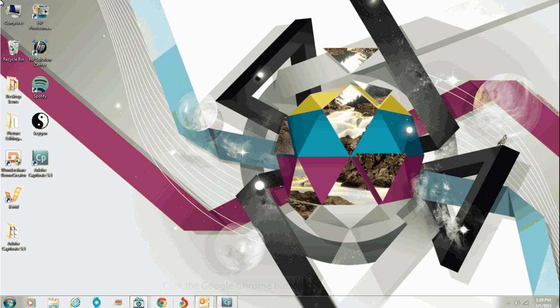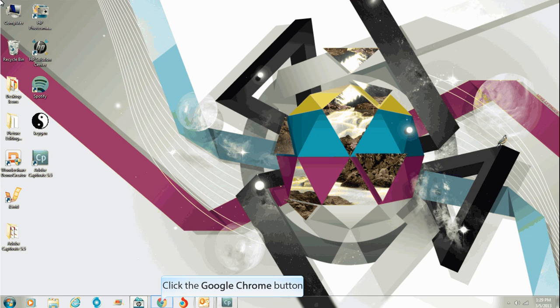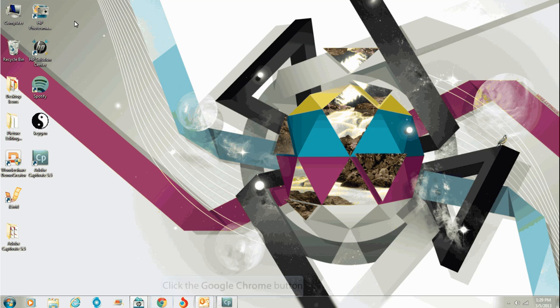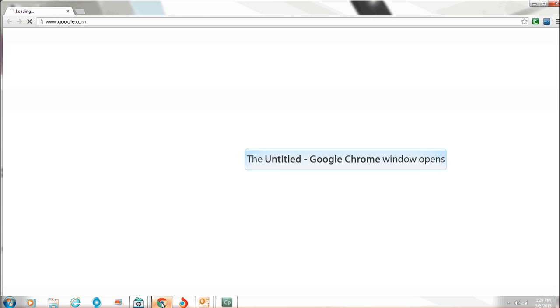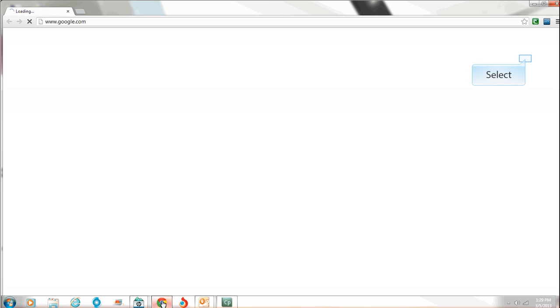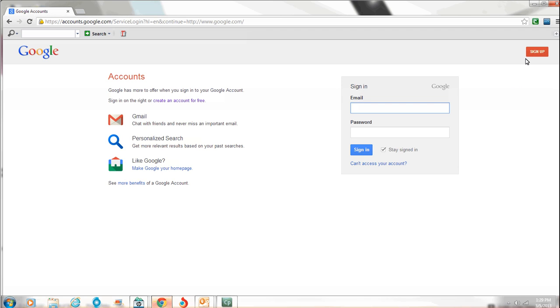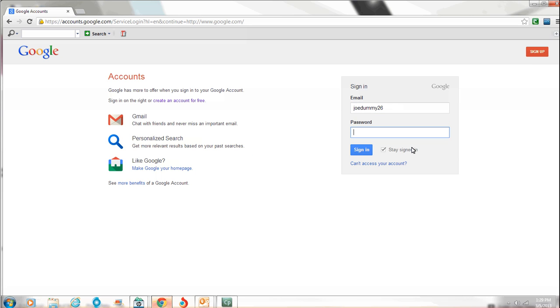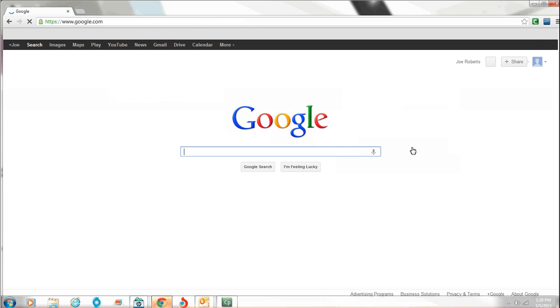Okay, so once you have a Gmail account set up, you want to go ahead and learn how to use YouTube. So open up your internet browser. Once you get here, you want to sign in. I'm at google.com, that's my home page. Now I have an account here we're going to use called JoeDummy26. And my password, you just log in normal.